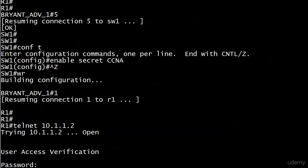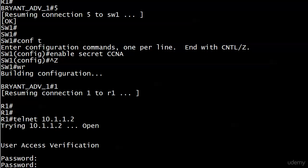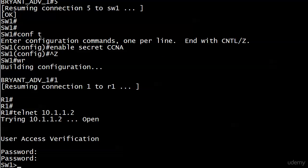I'm asked for user access verification. A good practice exam question or real exam question is: what password should I put in here? It's always going to be the VTY line password. It's not going to be the console password, it's not going to be the enable secret or the regular enable password.